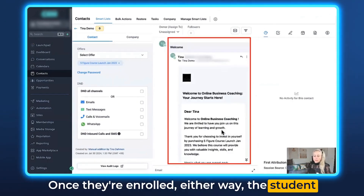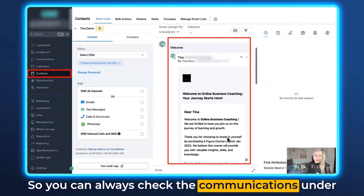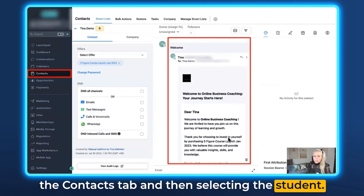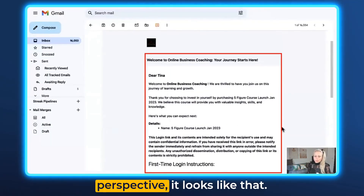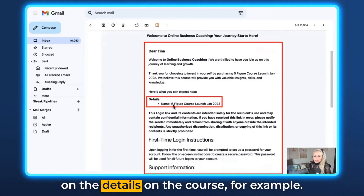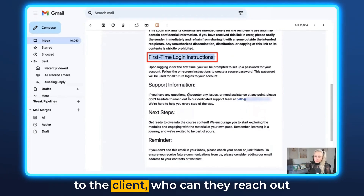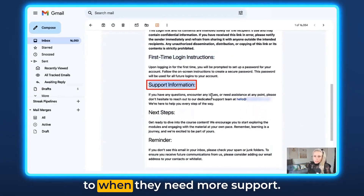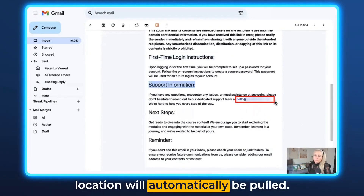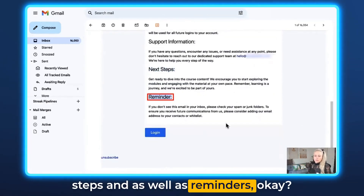Once they're enrolled, the student receives an email which looks like this. You can always check the communications under the contacts tab and then selecting the student, or look at it from a student perspective. This is our new template with details on the course, first-time login instructions, who they can reach out to for support, and the email address from your location will automatically be pulled. There's also more information on next steps and reminders.